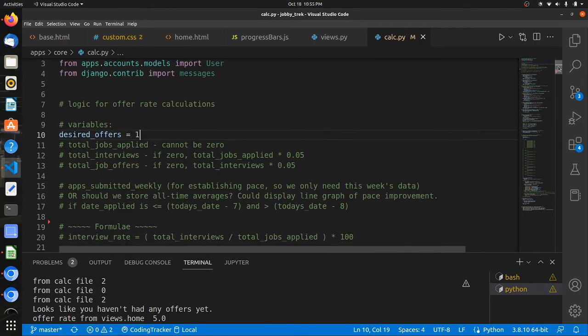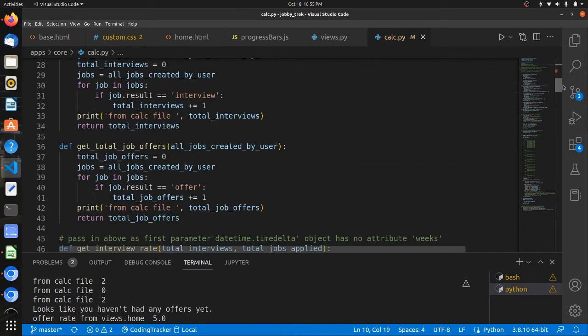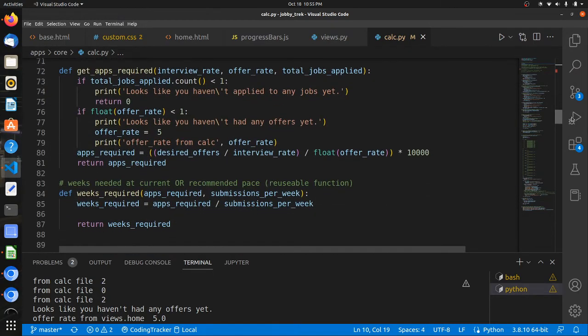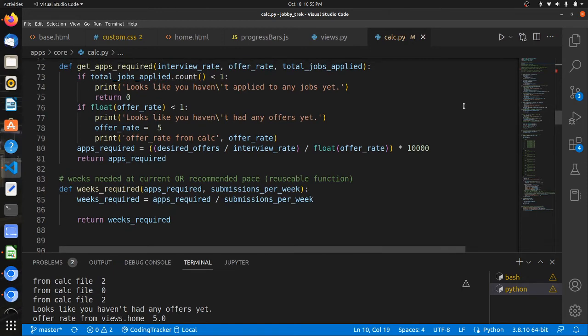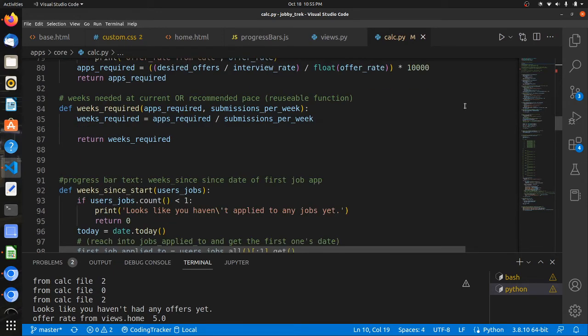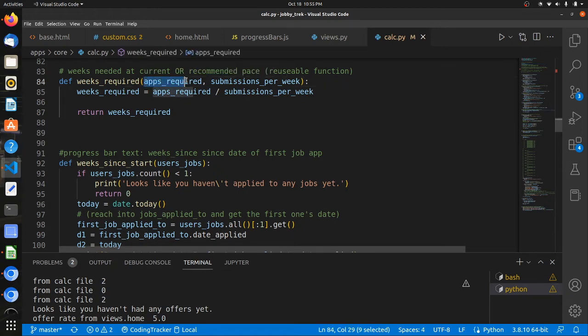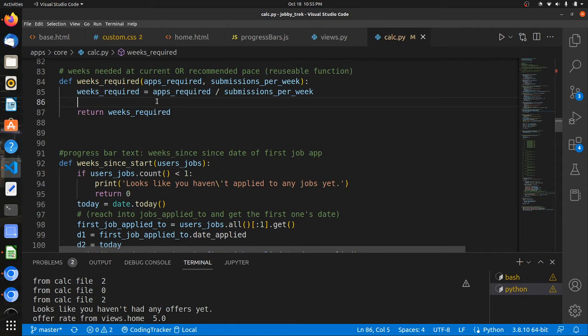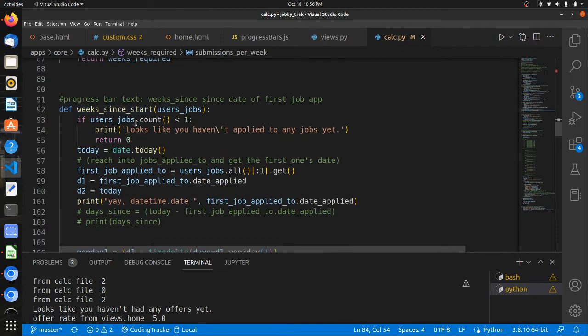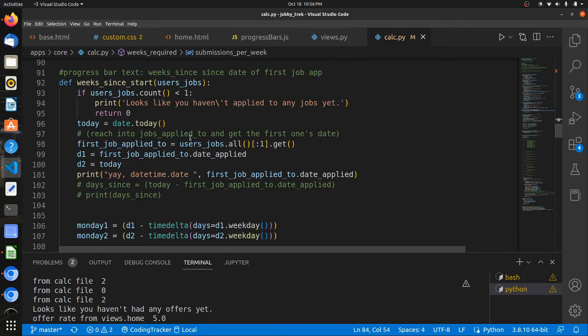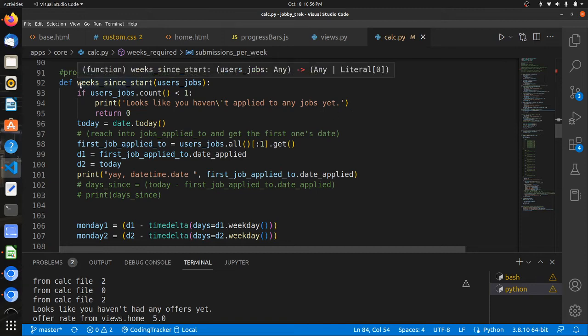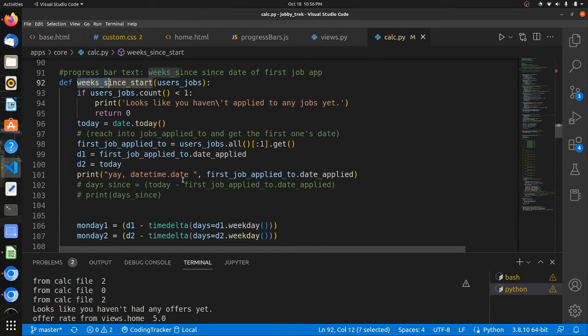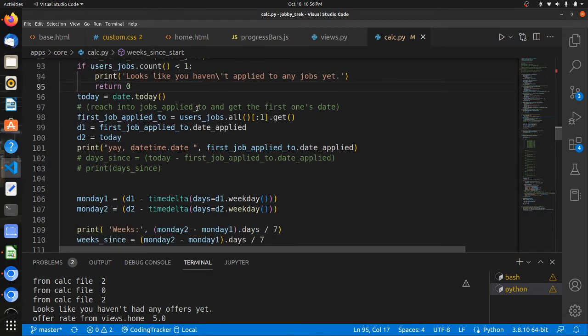Based on some of Talent Works research that I saw on their archive page. And based on their desired offers being set at one, which I plan to change in the future to make that dynamically set by the user. But we just assume for now that they want one job offer at least. And then that also is passed into how many weeks are required based on the average number of submissions per week.